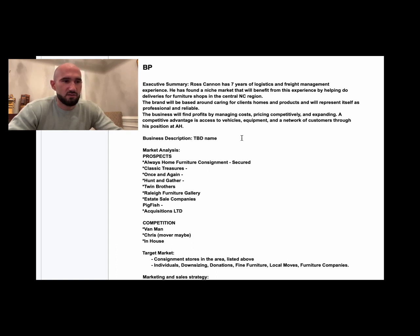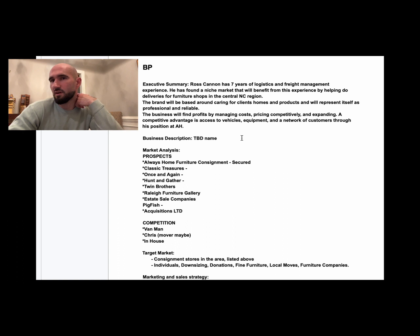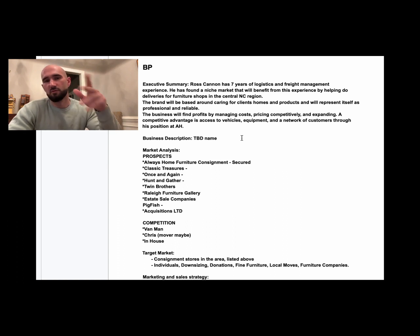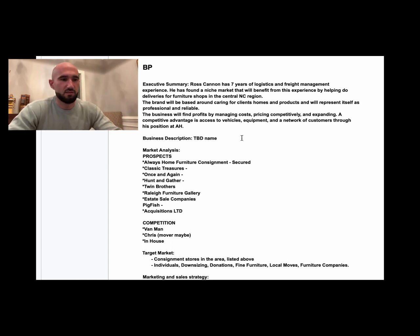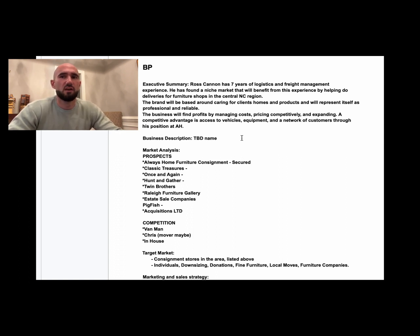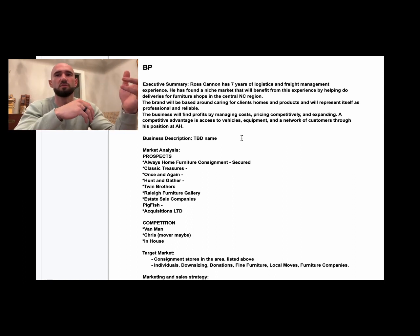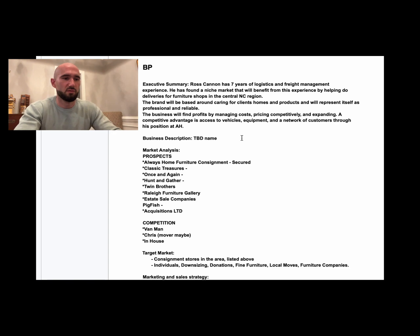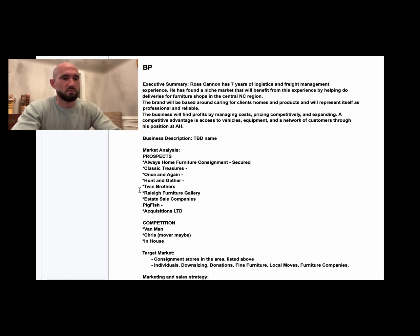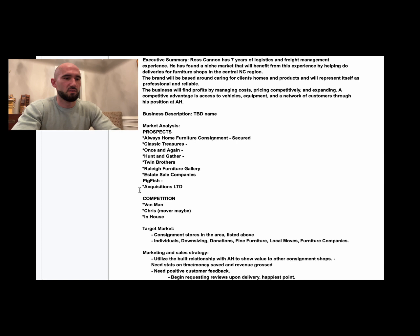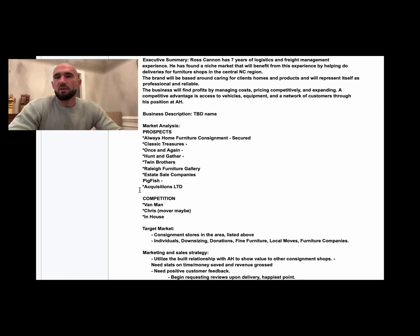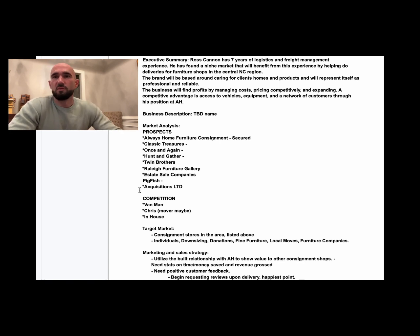Market analysis: first is our prospects. These are all just off the top of the mind—there's about 40 more we'll get to. This is a good place to start. Competition: there's some more out there, but there's a few big moving companies that do some delivery. We will find them as we go. For example, like Trosa sometimes does something, so we'll find them as we go.